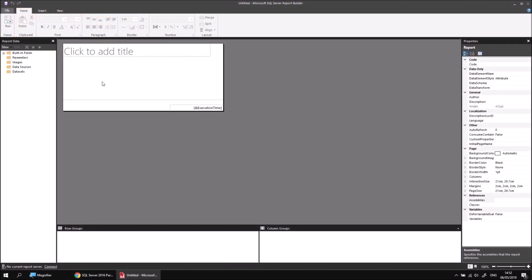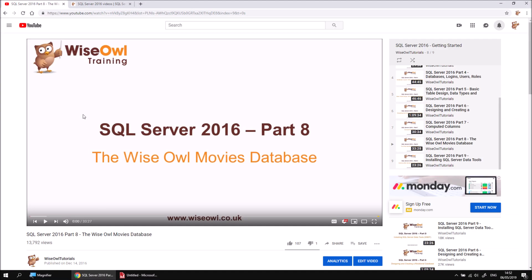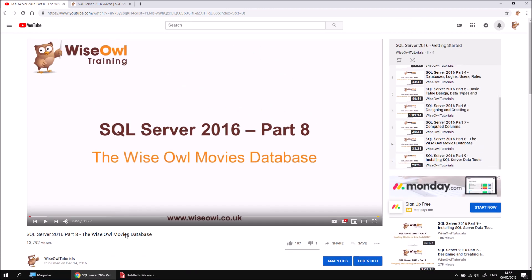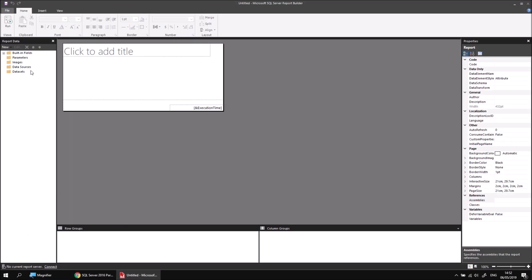To get started I've created a brand new blank report, and I'll begin by creating a new data source which points to the Wiesel movies database. If you don't already have a copy of that, we have a video which explains how to install it, and there's a link in the description to get hold of a script to make that work. So assuming that you've got to that point, let's add a data source which connects to that database.